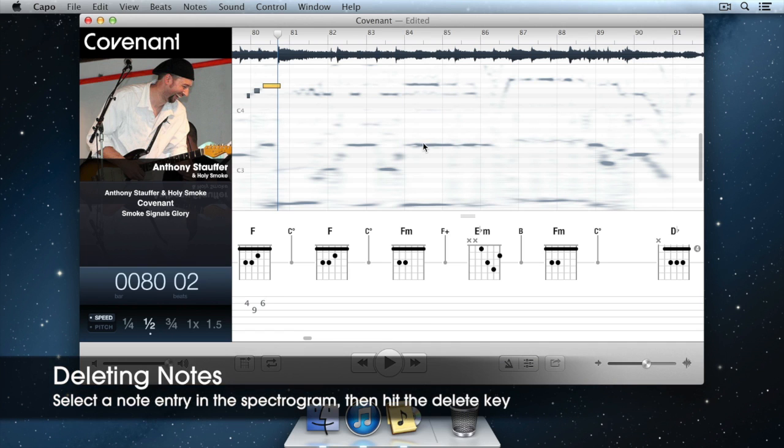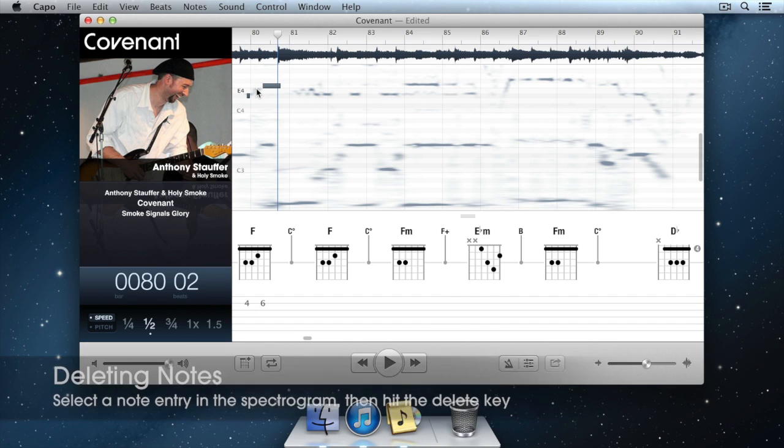To delete one of the note entries you put down, just click on it to select it and hit the Delete key.